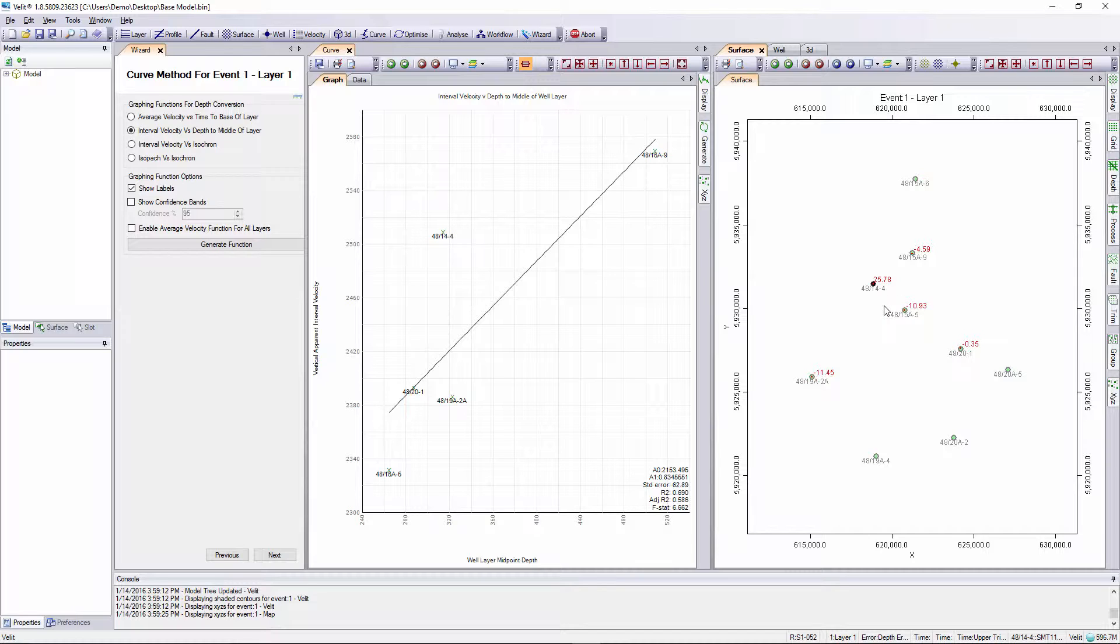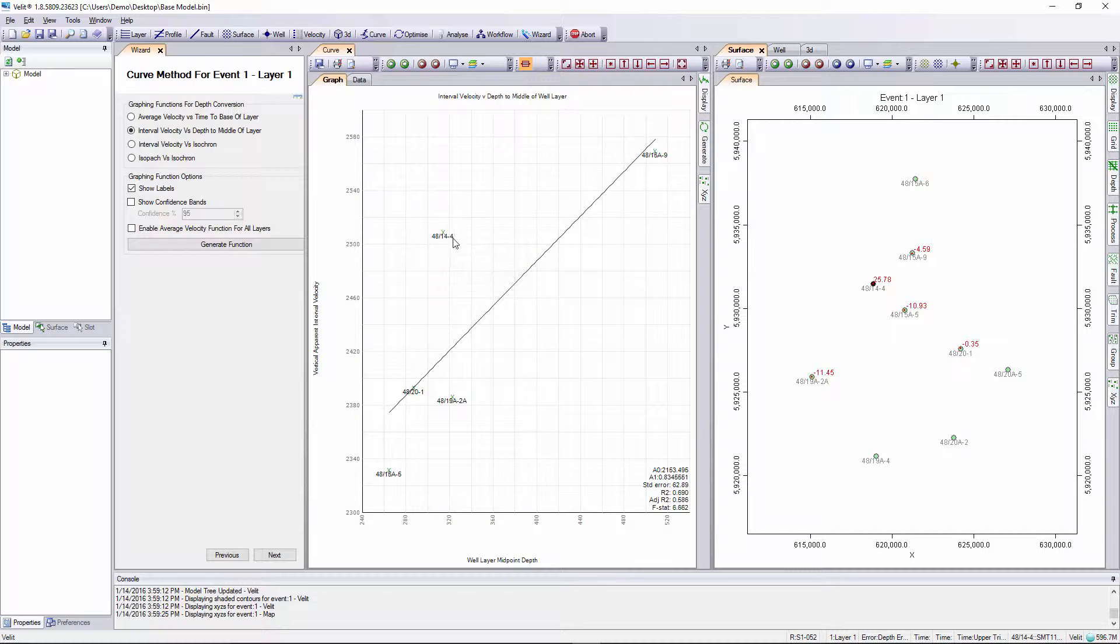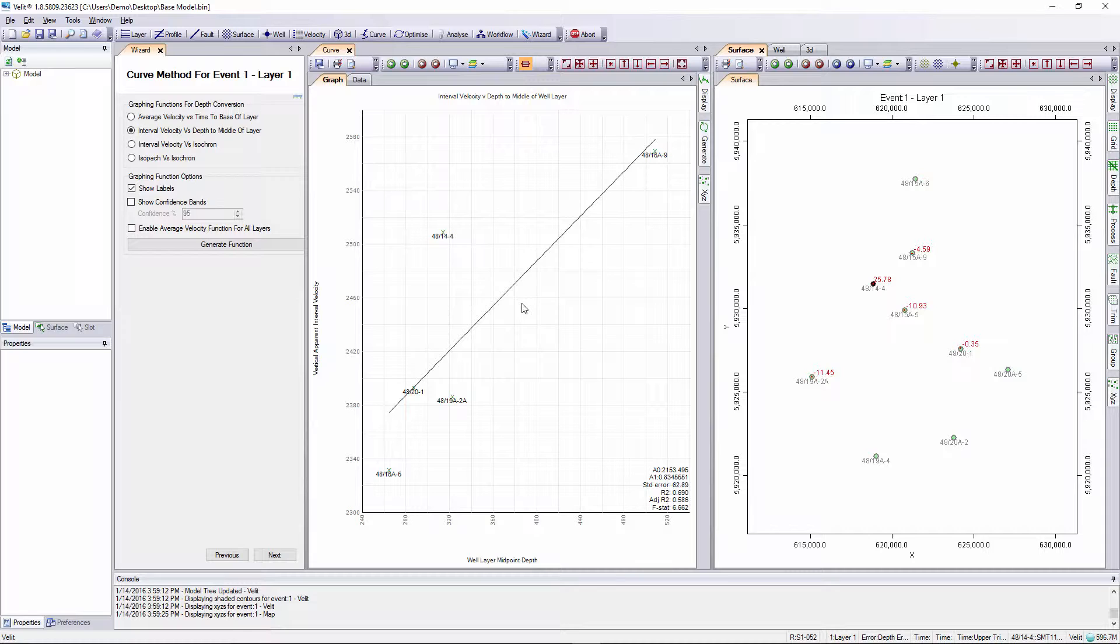The posted values are the mistie values, that is the difference between the well formation top depths and the depths predicted by our depth conversion function. Note that at this point we haven't actually made a depth surface. As we'd expect, well 48144 which is further away from the regression line has the largest error of 25.78 meters. Wells further away from the regression line generate bigger errors.